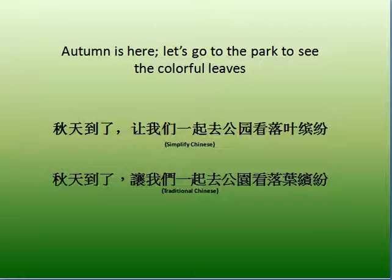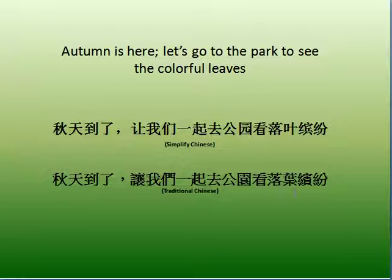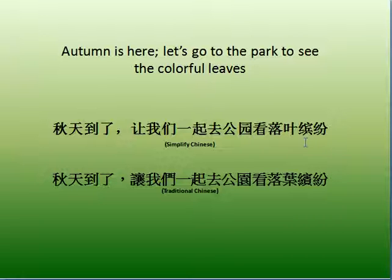Autumn is here. Let's go to the park to see the colorful leaves. 秋天到了，讓我們一起去公園看樂業紛紛. 秋天 means autumn, 到了 means it's here, 讓我們 means let us, 一起 means together, 去公園 means the park, 看 means to see, 樂業紛紛 means the colorful leaves.